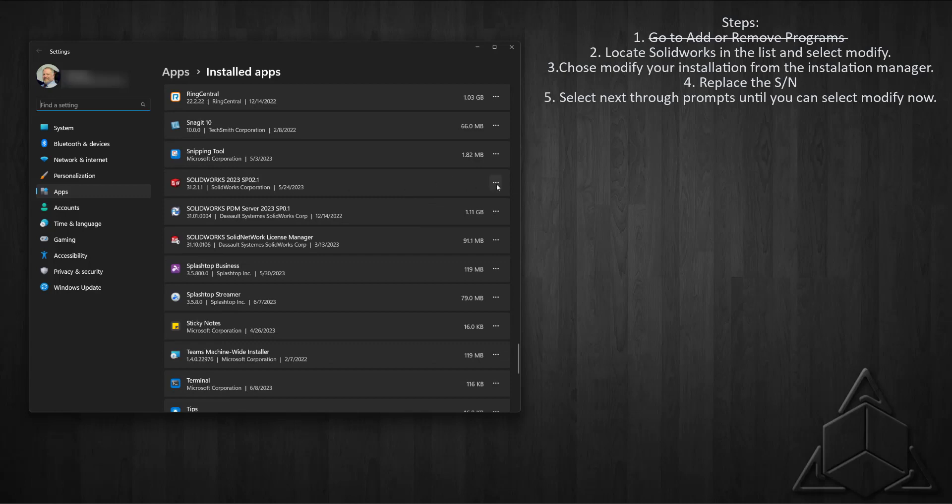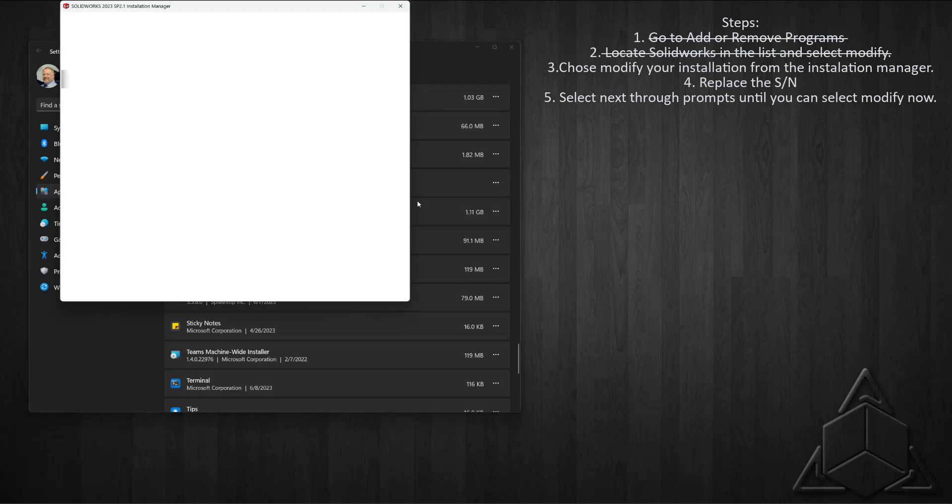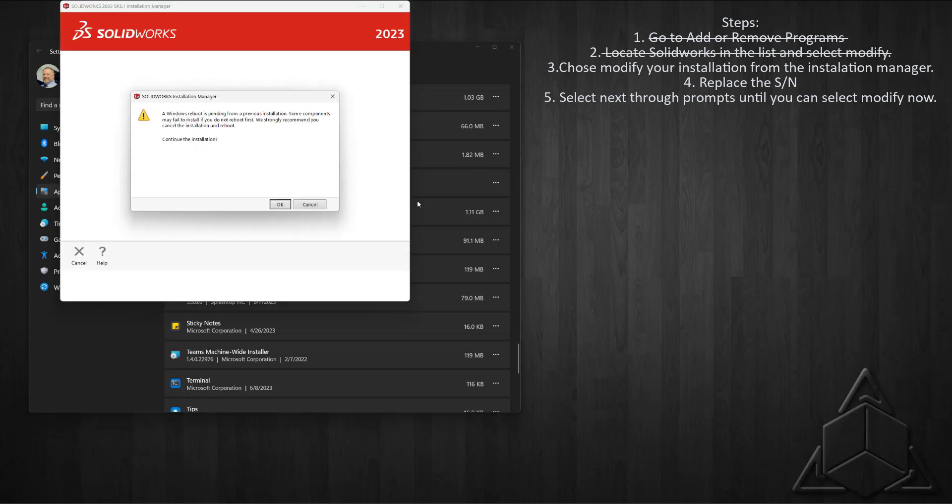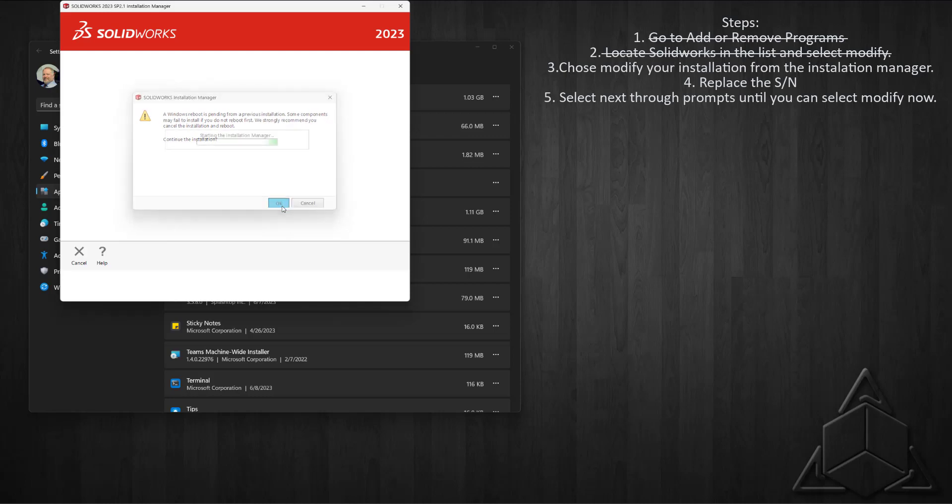Now I'm going to click on the three dots to the right and choose Modify. Now we get the SolidWorks Installation Manager. We can disregard this reboot prompt.